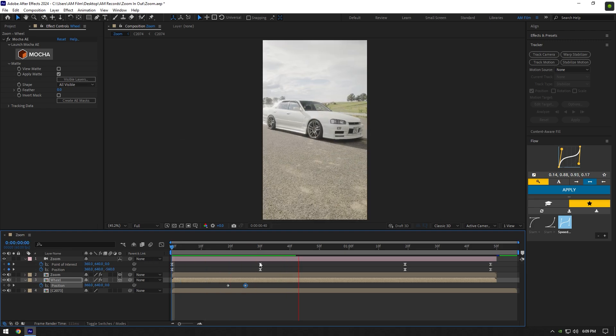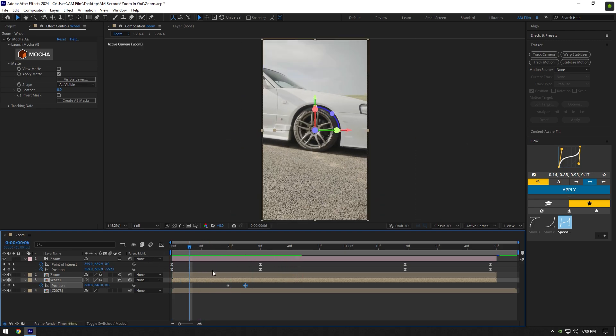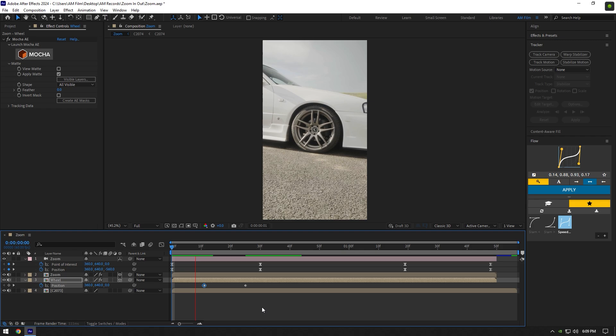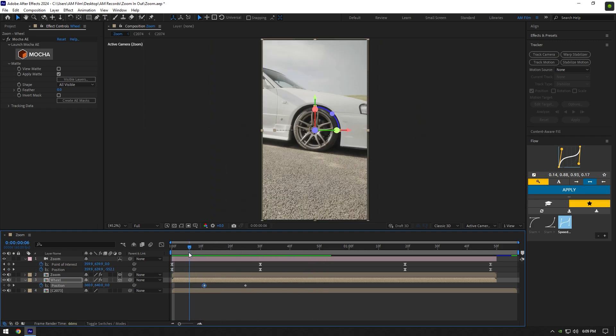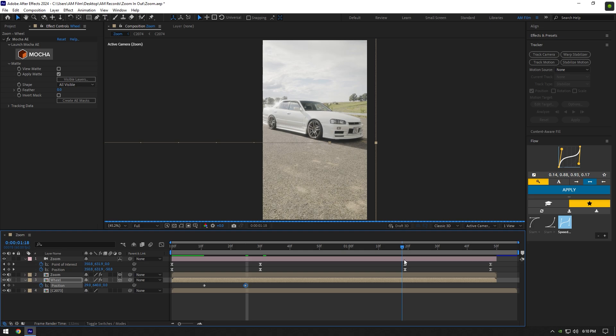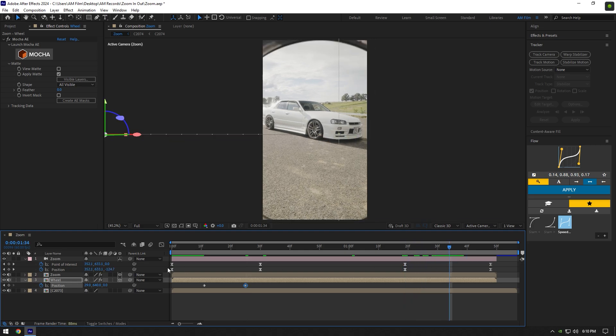If the animation is too fast, simply stretch the position keyframes. My clip is too short, which is why my zoom in and out transition is also too fast. Once you are happy with the rim opening animation, let's make the closing animation. Scroll to the moment where it zooms back out.